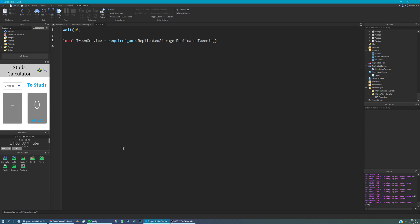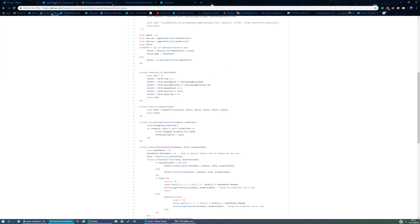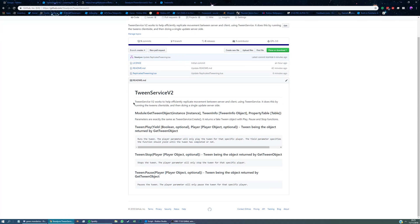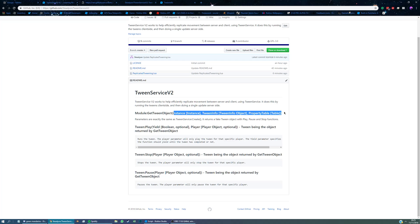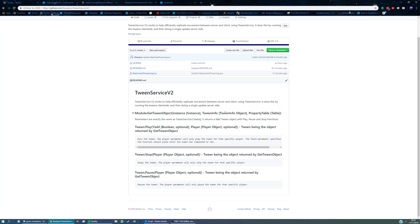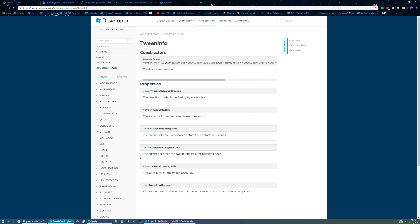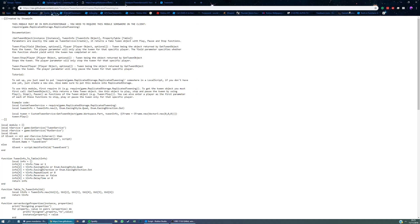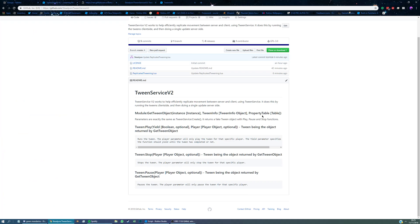To create the tween, we need to make a tween object. So let's say local tween equals tween service get tween object. And we can see this on the GitHub page. So if we go back to the main page here, you can see that this is the first function you need to call. And what this does is it returns a sort of fake tween object. And these functions are functions of that object it returns. So these are the three parameters we need. We need an instance, and then we need tween info table, and then we need a property table for the properties we want to change and what we want to change them to.